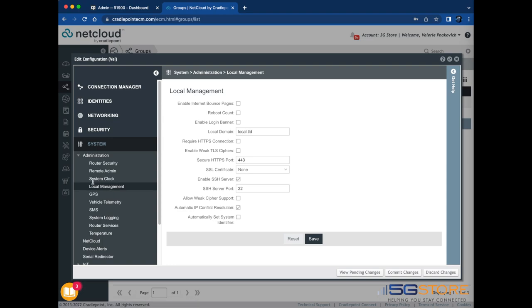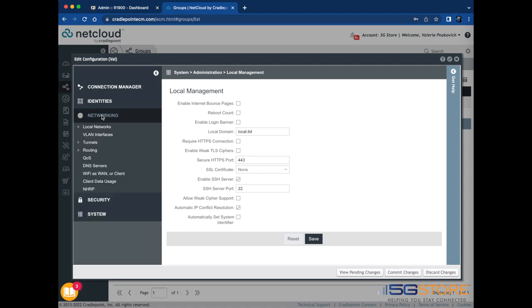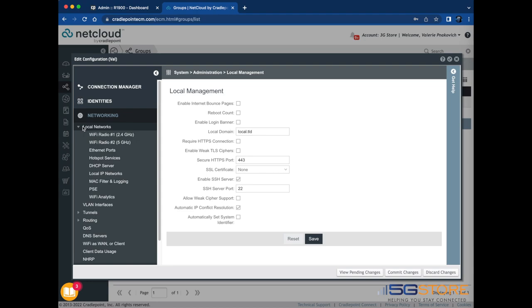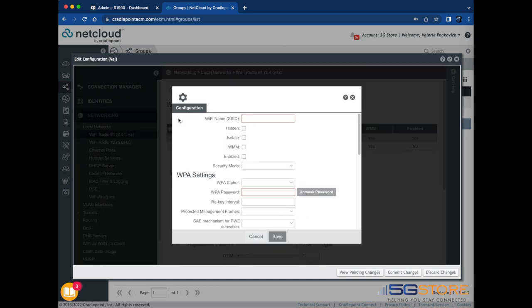Next, we'll go under Networking on the left and local networks to find the Wi-Fi radio settings. There are two radios, one for each frequency, 2.4 and 5. Both configurations will be the same. We'll start with 2.4. Select the default Wi-Fi name and then click Edit above.